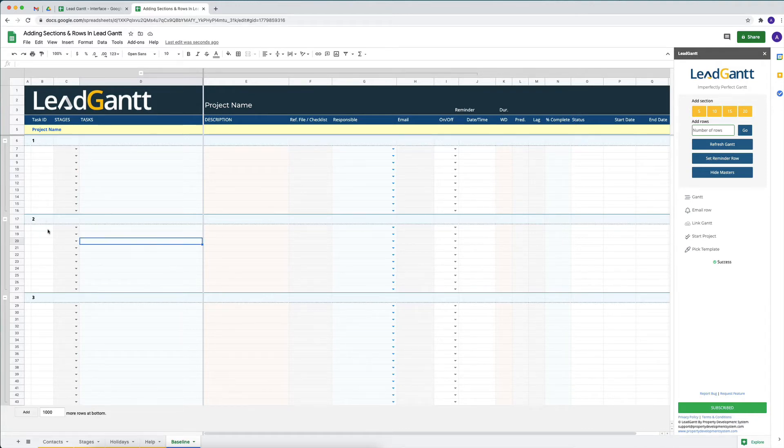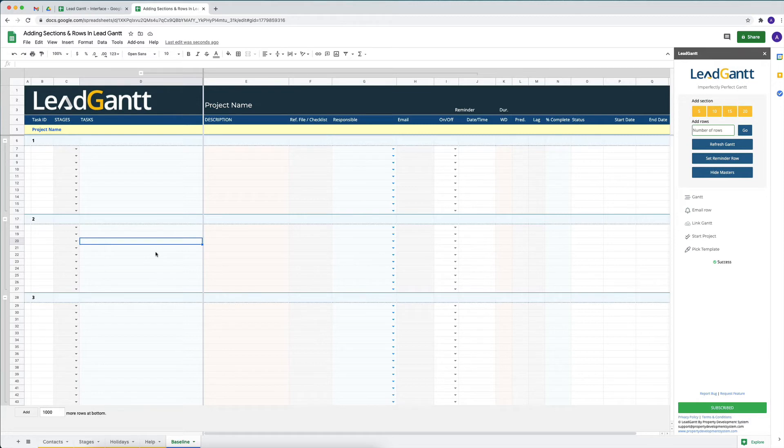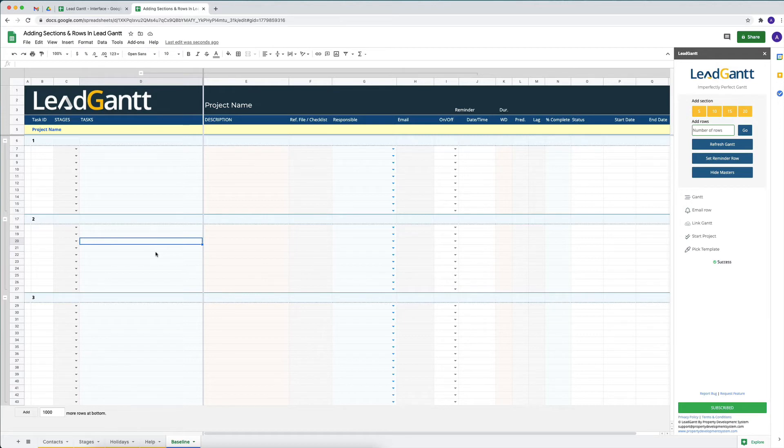The only time it might take a little bit longer is if you have a slower internet speed, because all these things are actually happening in the cloud. Whatever command that we give actually goes back into Google Cloud, executes itself, and then comes back.